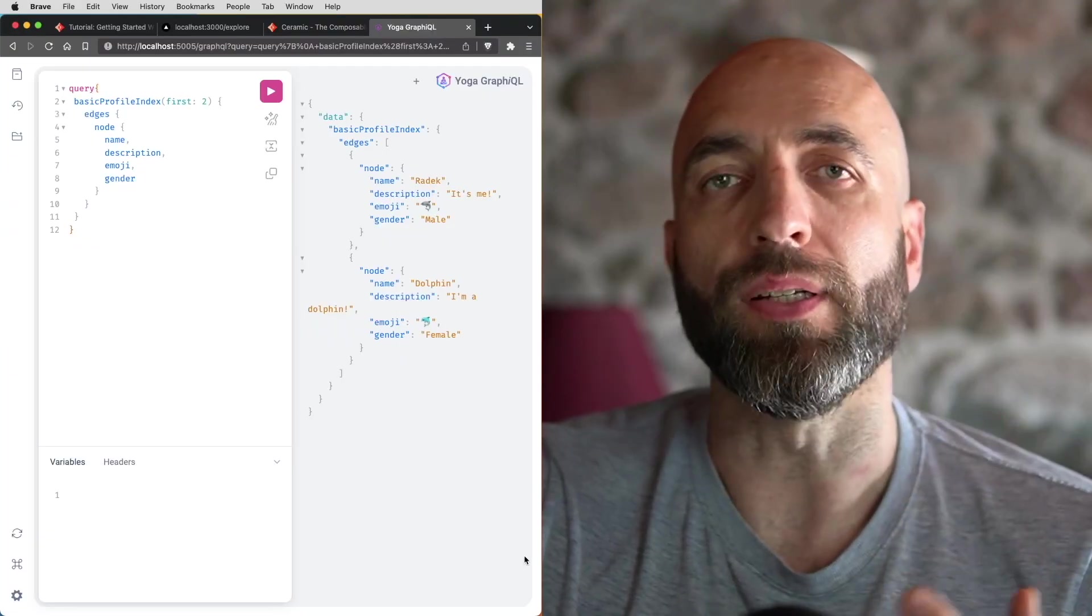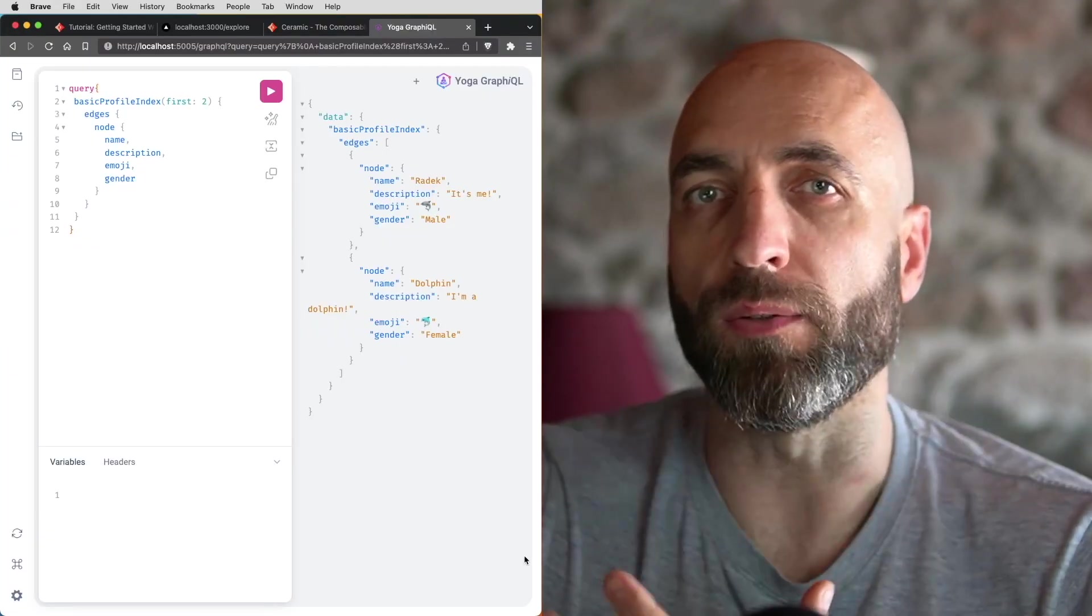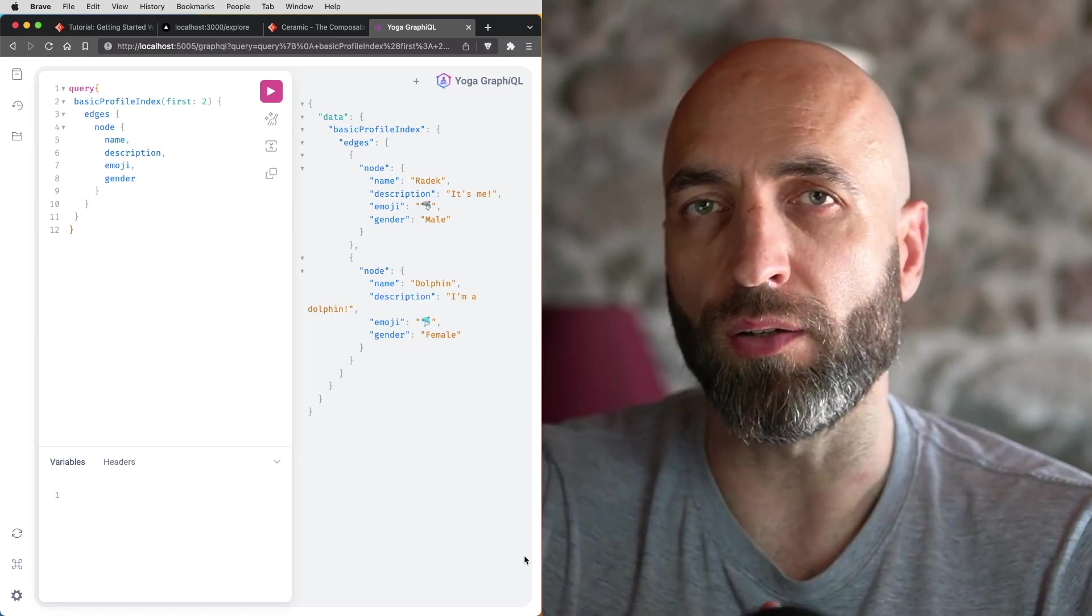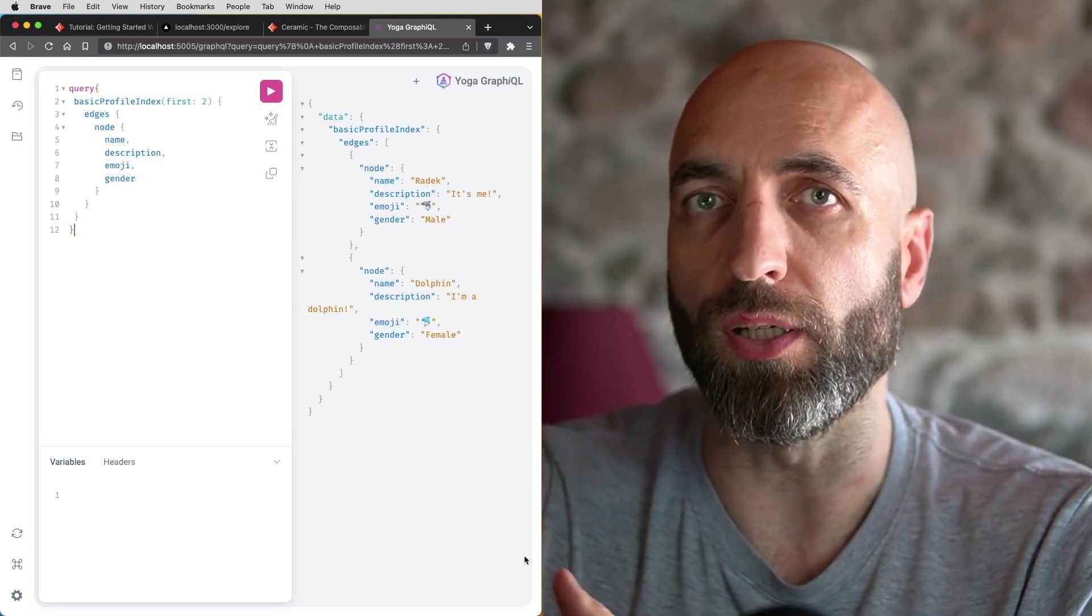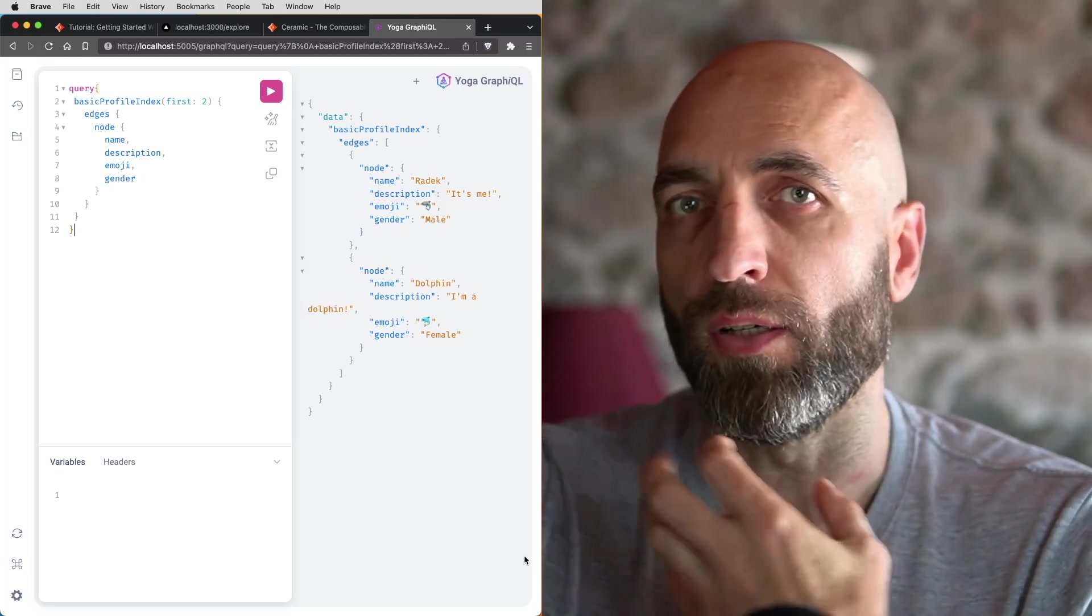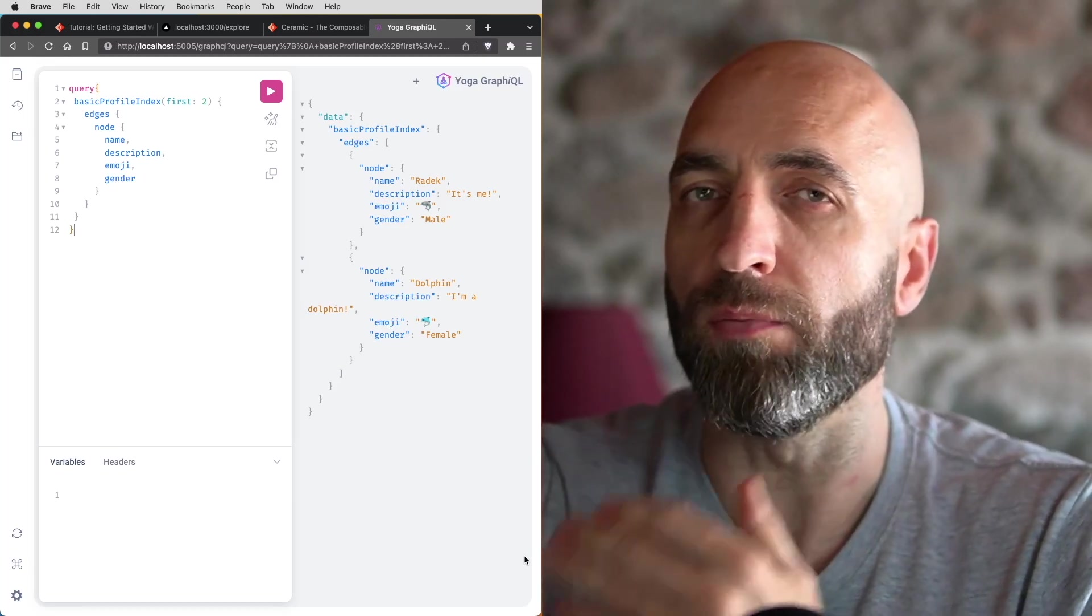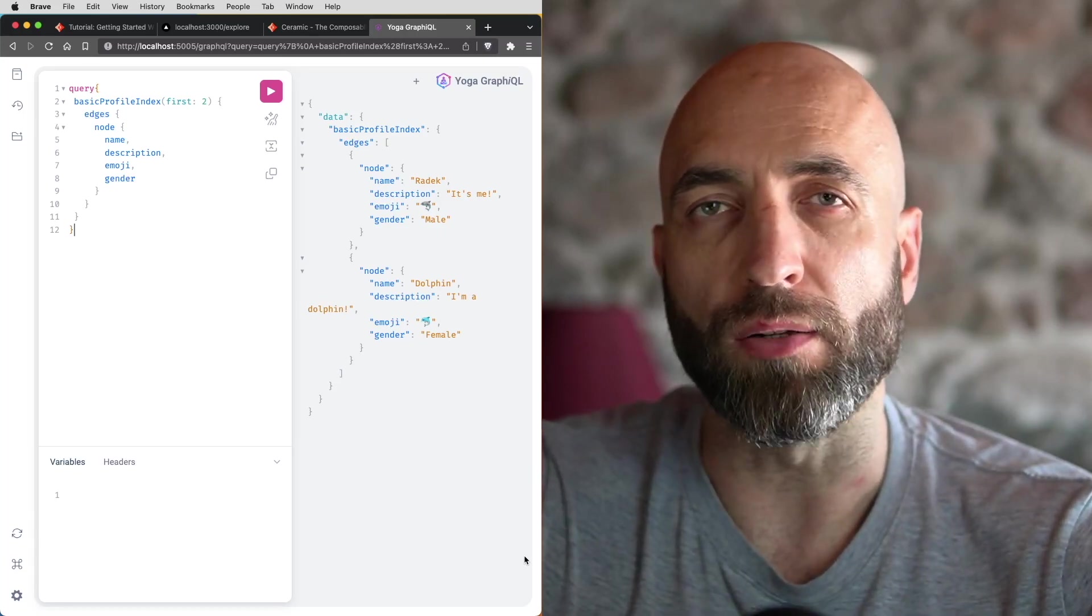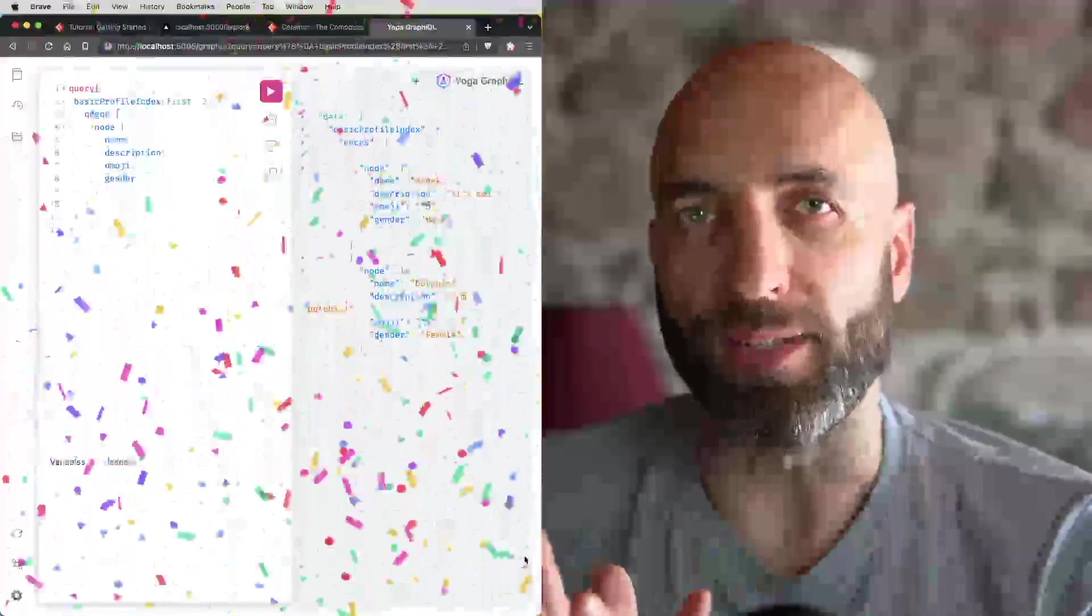And there you have it. You now have a fully functional DAP running on your local machine, have everything configured to running ComposeDB on your machine. And you can query the data, you can interact with your app and you can start building on top of that. So congratulations are in order. You've done it.